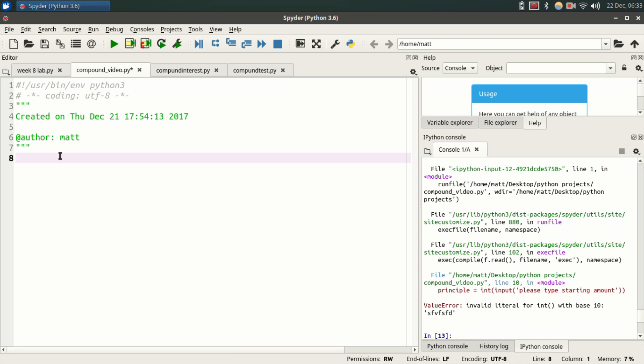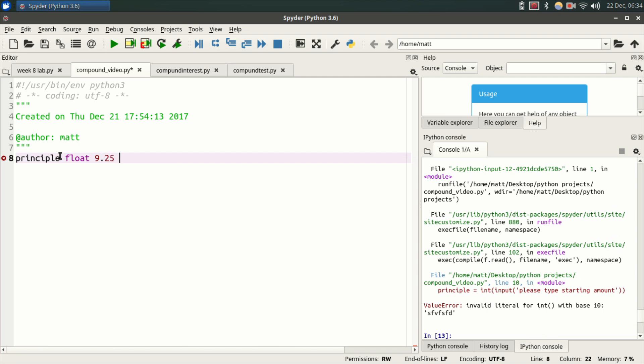So the first thing we're going to do is create some variables. We're going to scan them into the system. First one's going to be principal and there's two things we can do. We can do an integer int which is a whole number so 9 or 7 or 6, those are all integers. Or you can do a float which would be something like 9.25 or 10.30. For the principal amount we're going to do int.